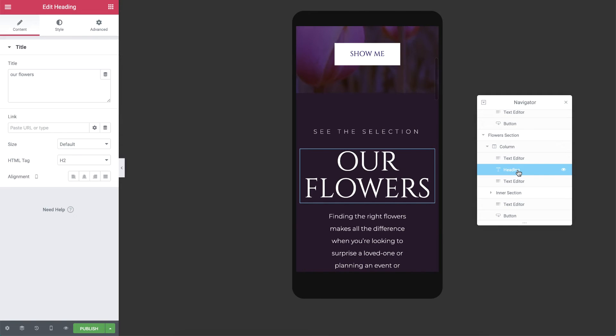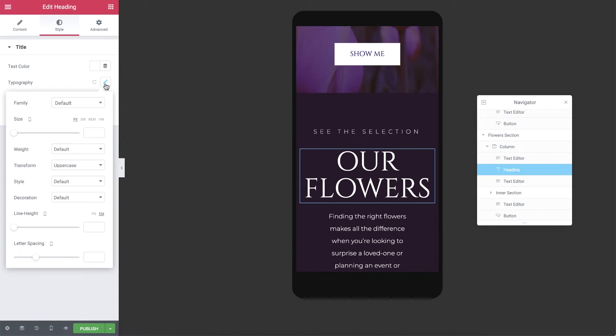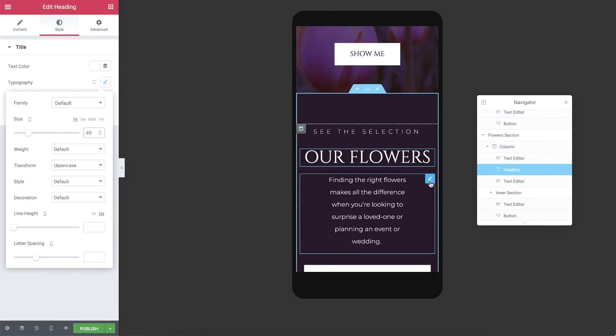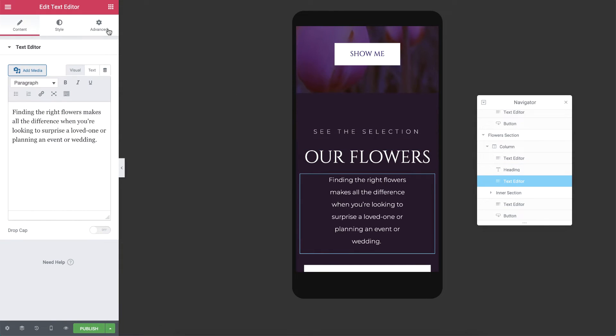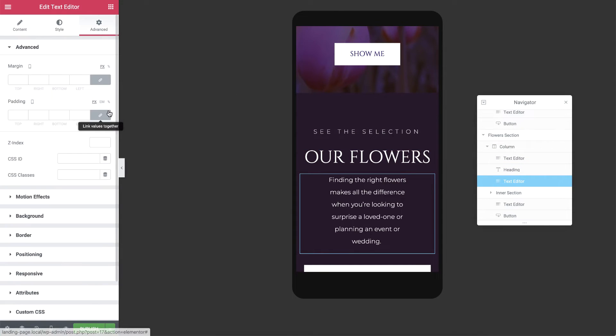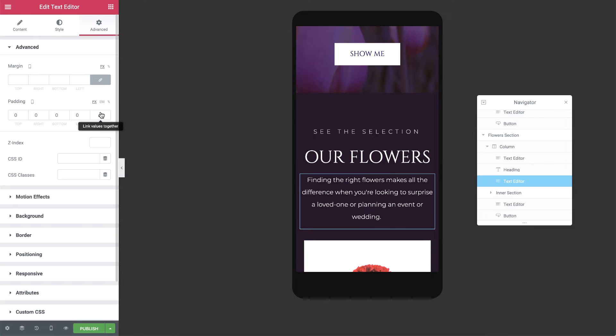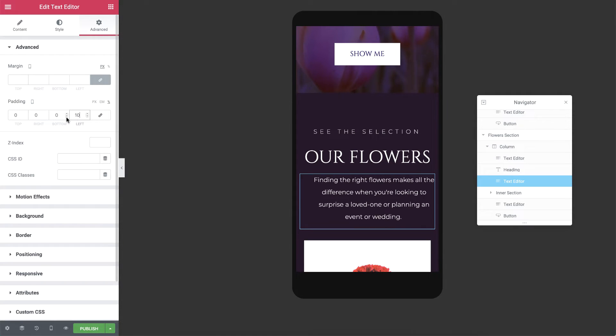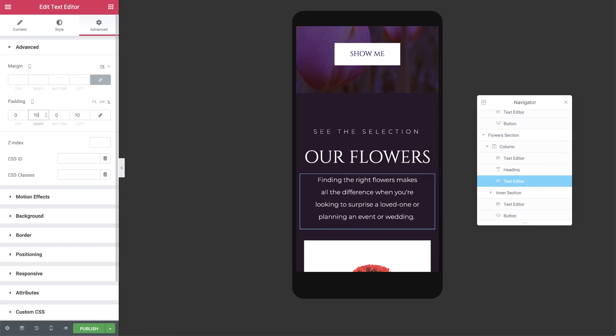Next, select the flowers heading and change its size to 45 pixels. Then click the text editor widget, and in Advanced, unlink the padding values and change the left and right to 10% each.